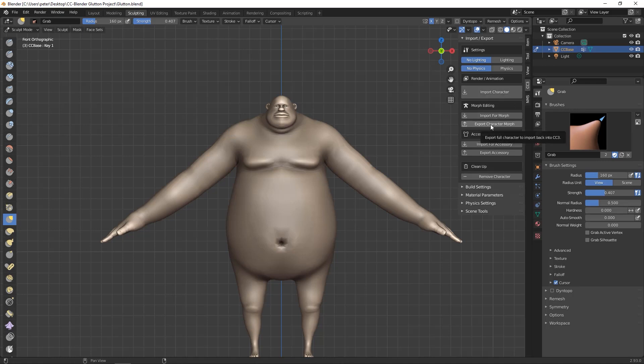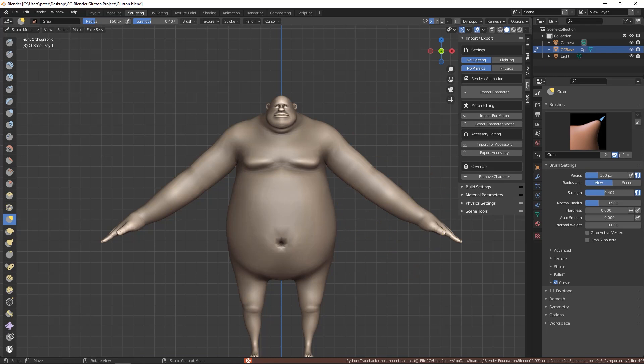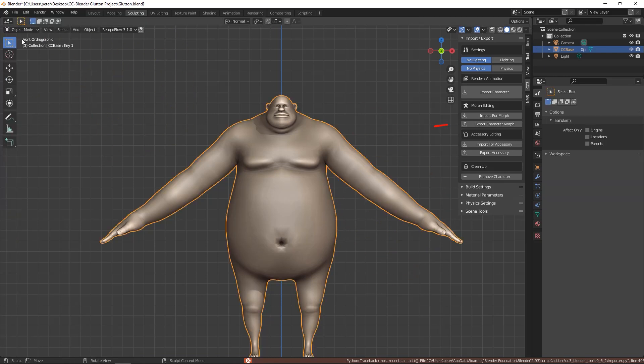When you're ready, make sure you're in Object Mode. Select the mesh, then export using the Export Character Morph option.